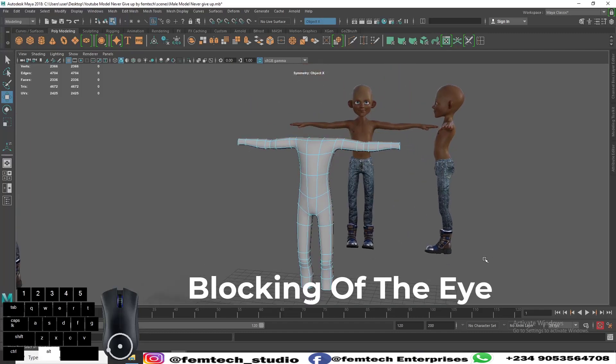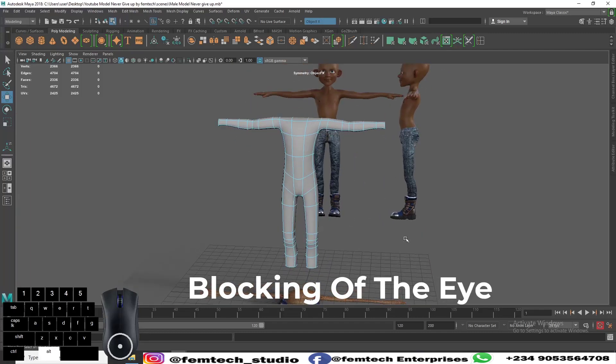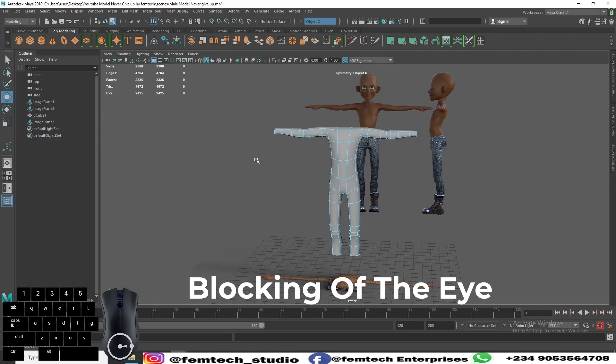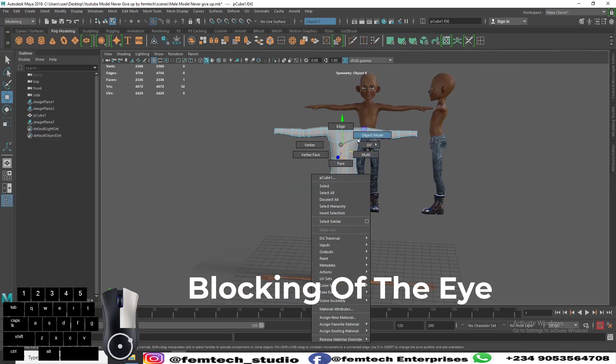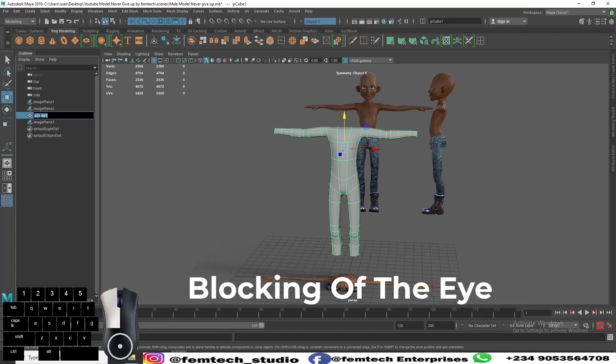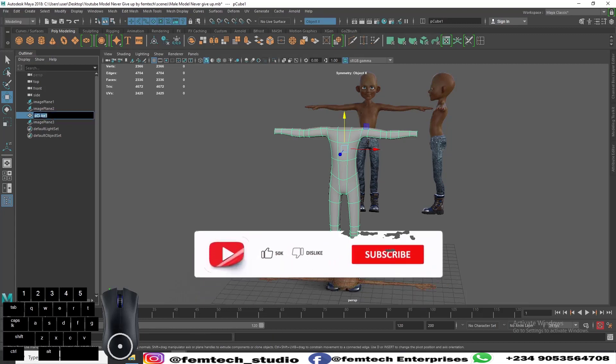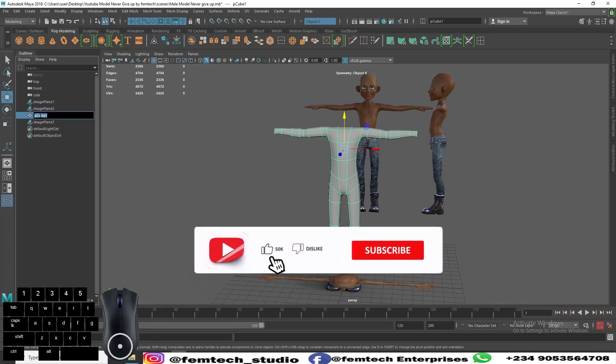Now let's continue from where we stopped. From here on the outline for this model, you notice it says polygon cube one because it was created from a cube. We need to rename it, so let's double click on it and name it as male body.